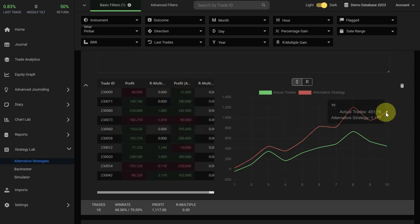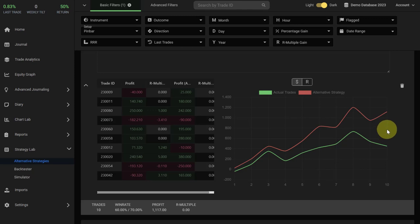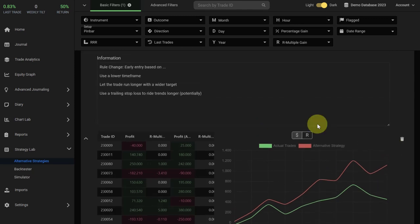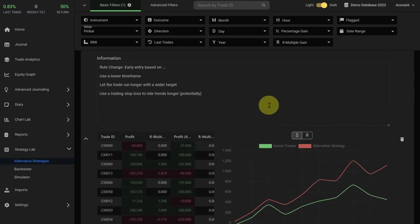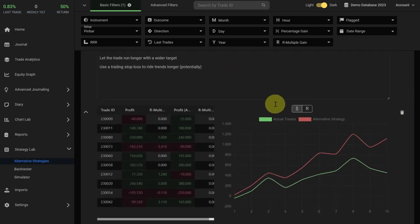When you hover over the line graph, you will also see the performance breakdown. The actual trading data shows a win of $451 versus the alternative strategy shows $1,117. So the strategy variation that we have tested here seems to be overperforming and would have provided better results.